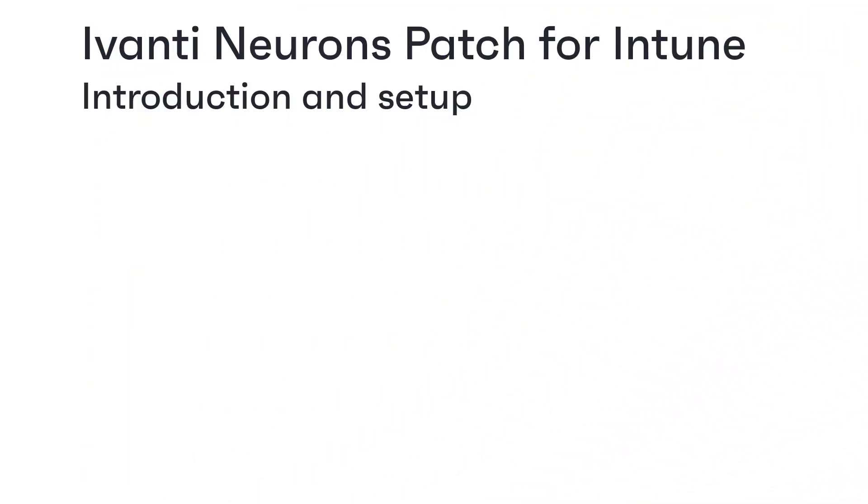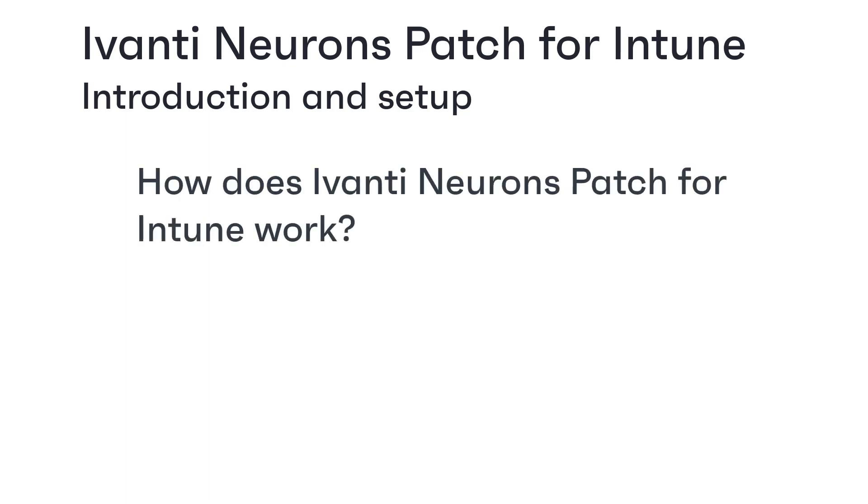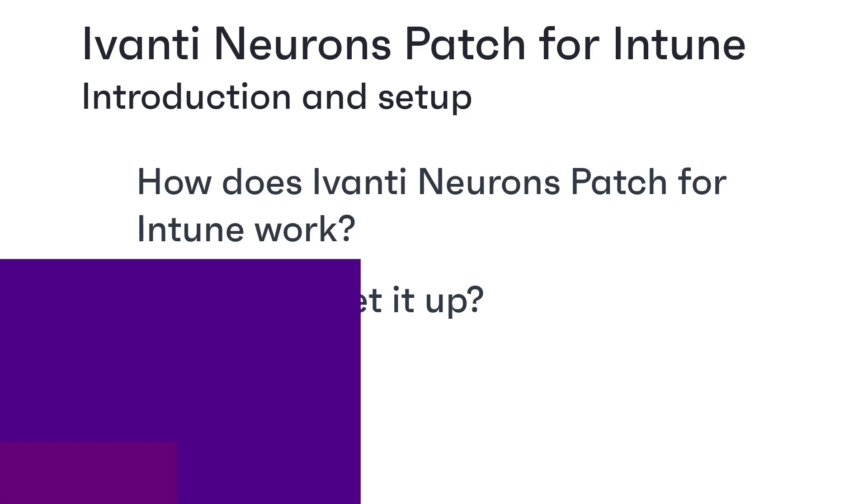Hi everyone, in this Ivanti video we're going to look at how Ivanti Neurons patch for Intune works and what the steps are in setting it up.